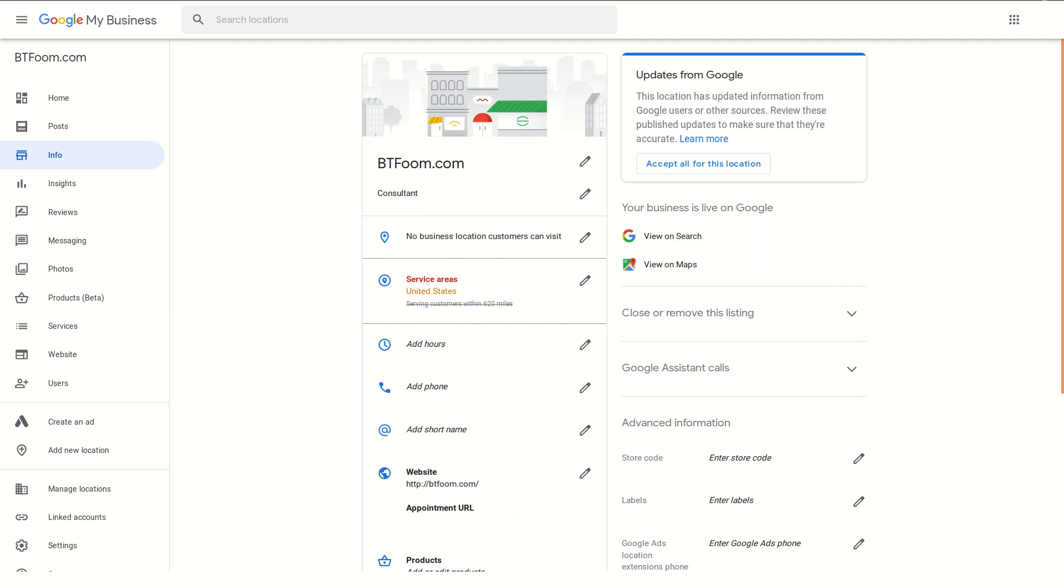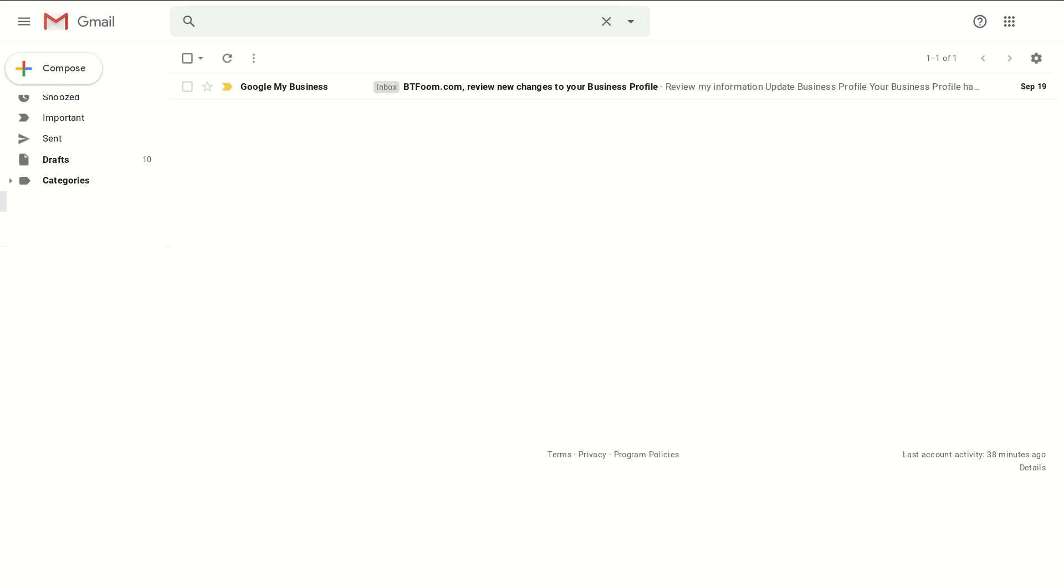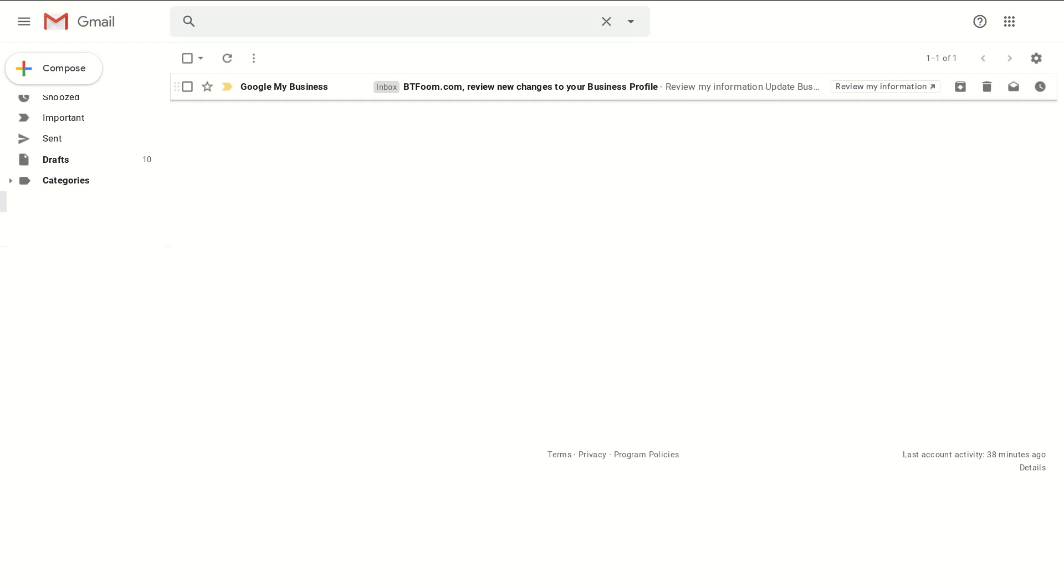Let's take a look at how you might have seen this inside of your email. You may have gotten an email from Google My Business that says review the changes for your business profile. This may seem like something you can put off, but it would be a big mistake to put this off and let me show you why.